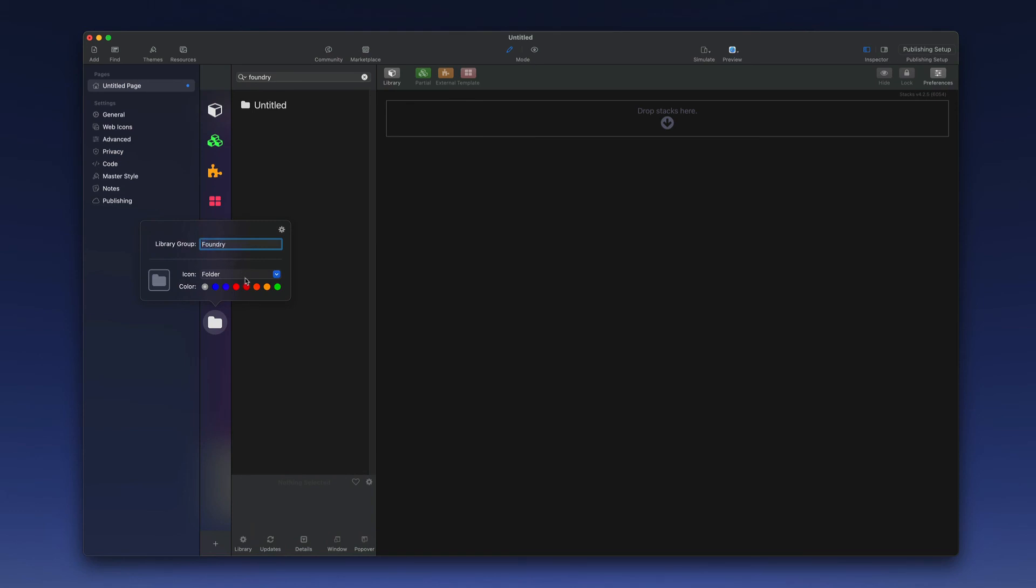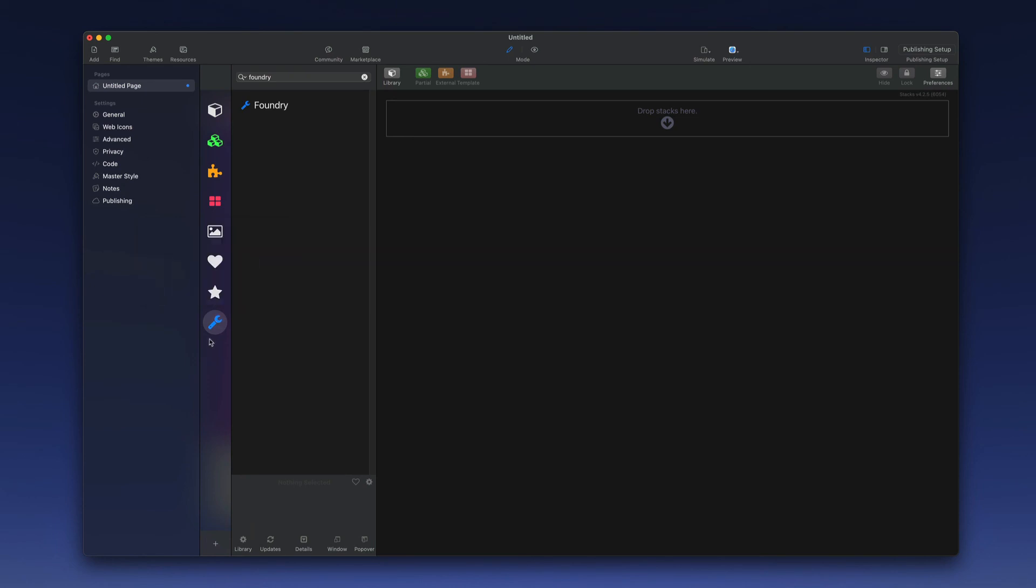We can choose an icon. I like to use the wrench so I'm going to type that in and then set a color for that. Now when I click away we can see the icon located here as well as here along with the name of the group.